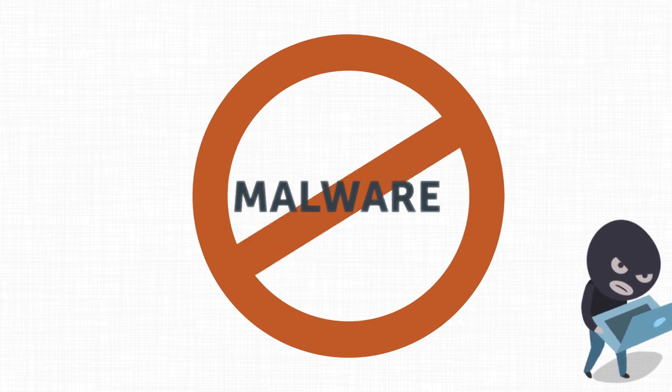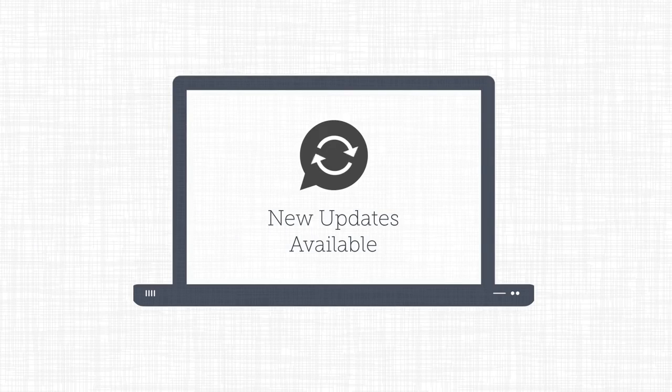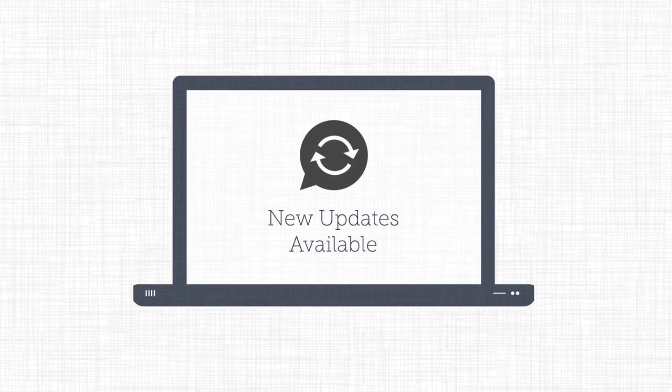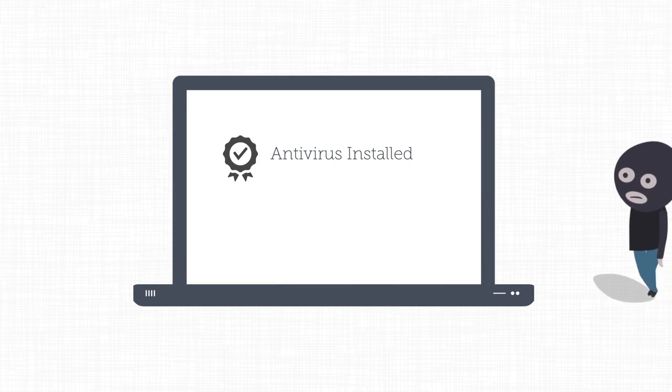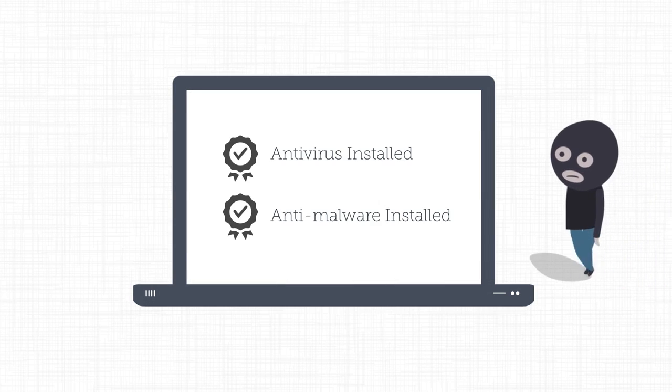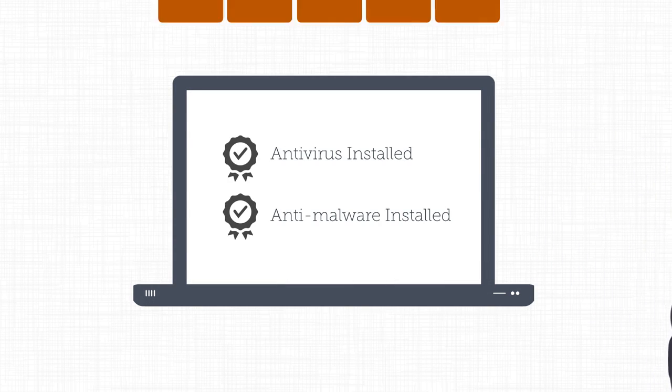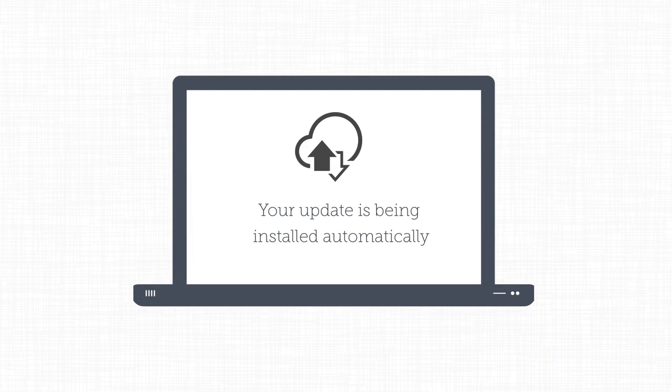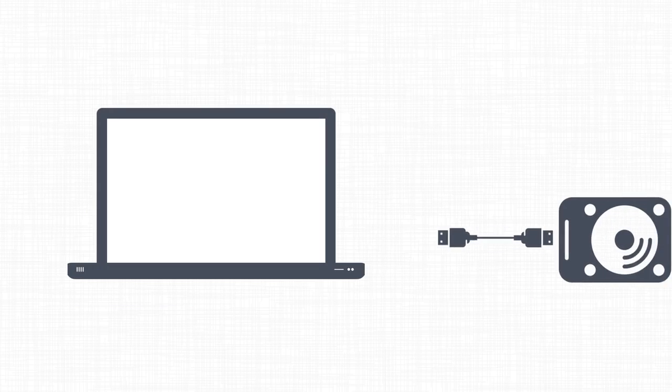The first step to preventing a malware attack is to keep your computer's security up to date. Your computer should be equipped with anti-virus and anti-malware software, as well as with a firewall. Your security software, browser, and operating system should be set to download updates and patches automatically, and you should back up your data regularly.